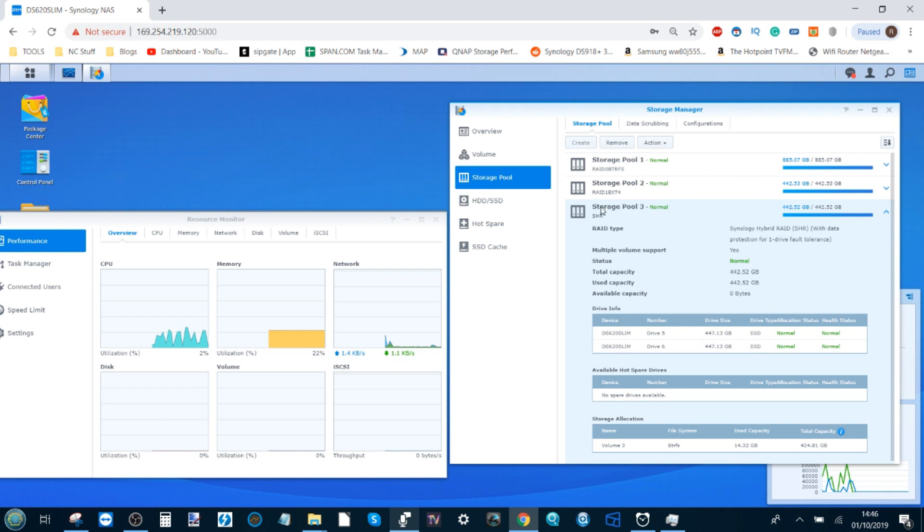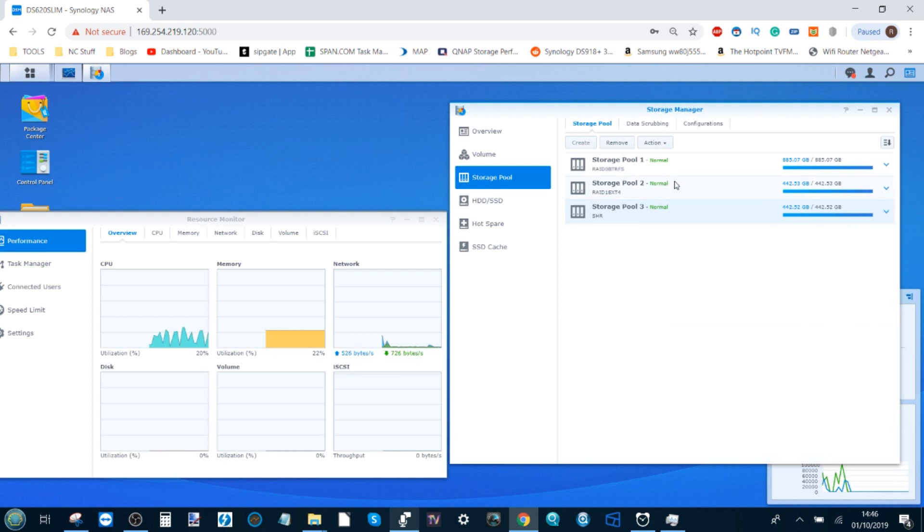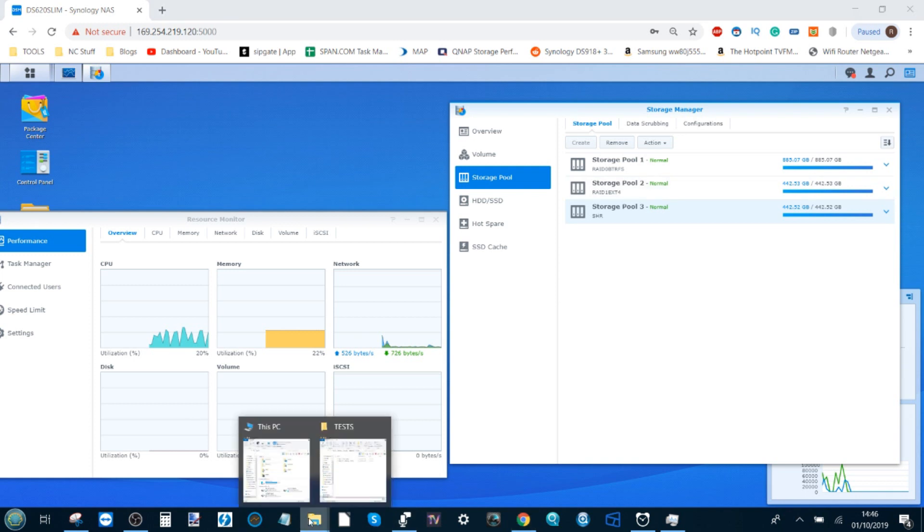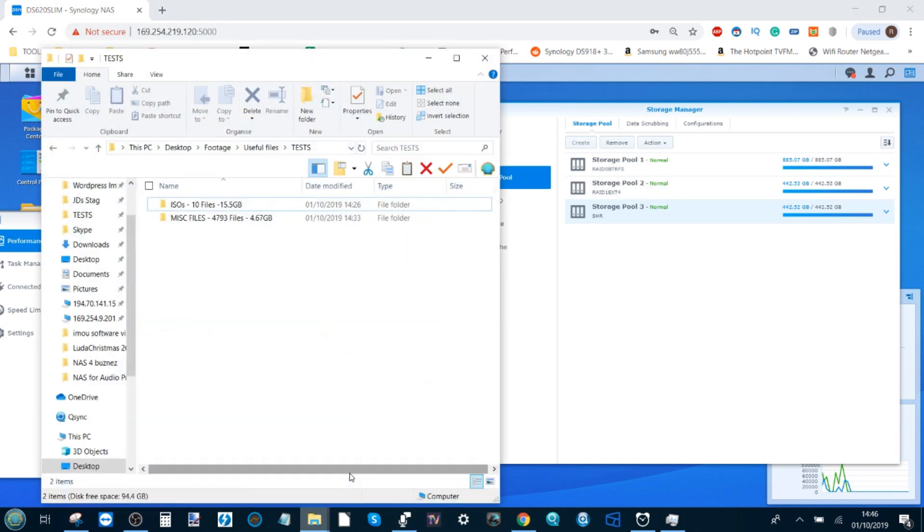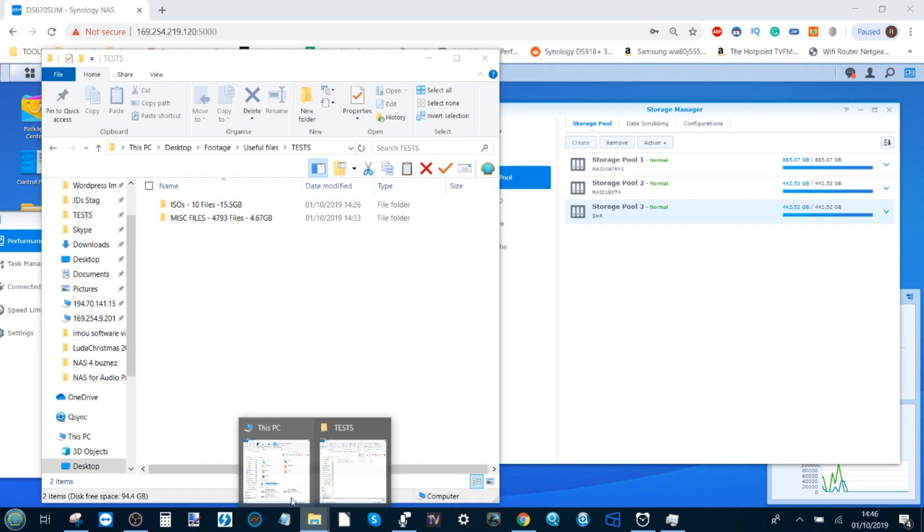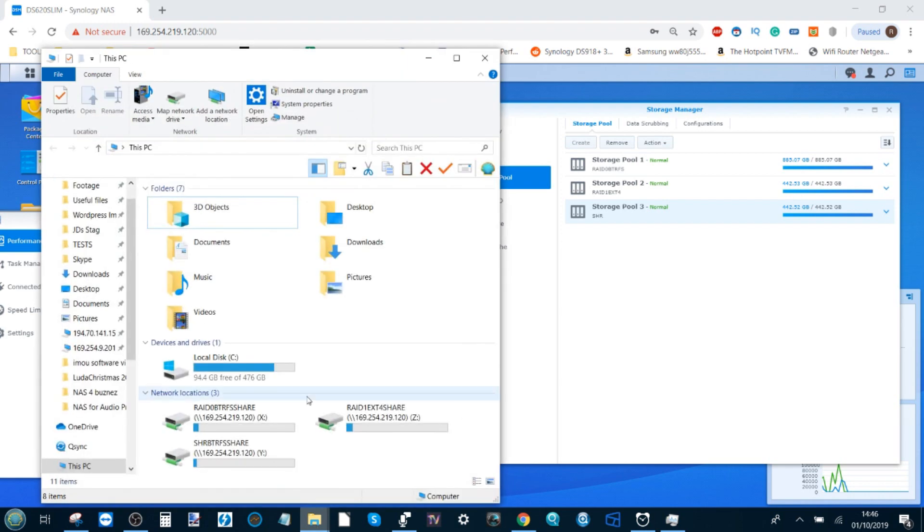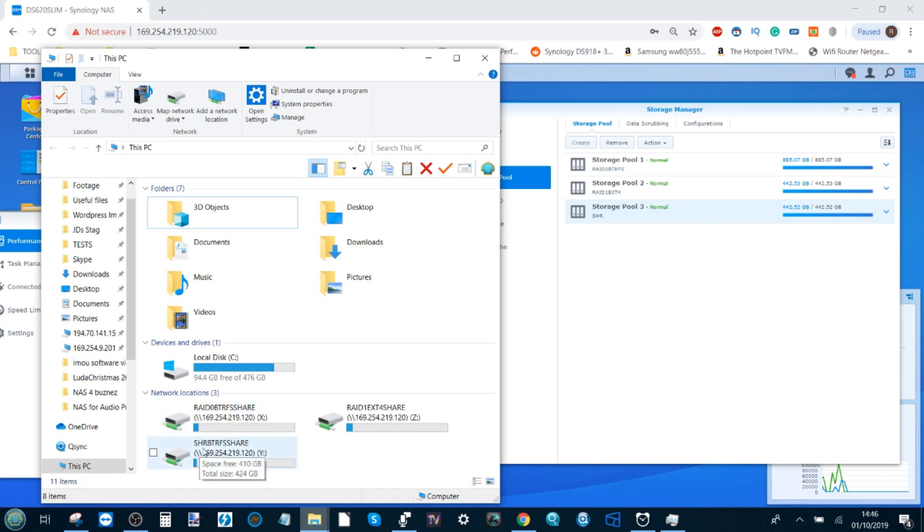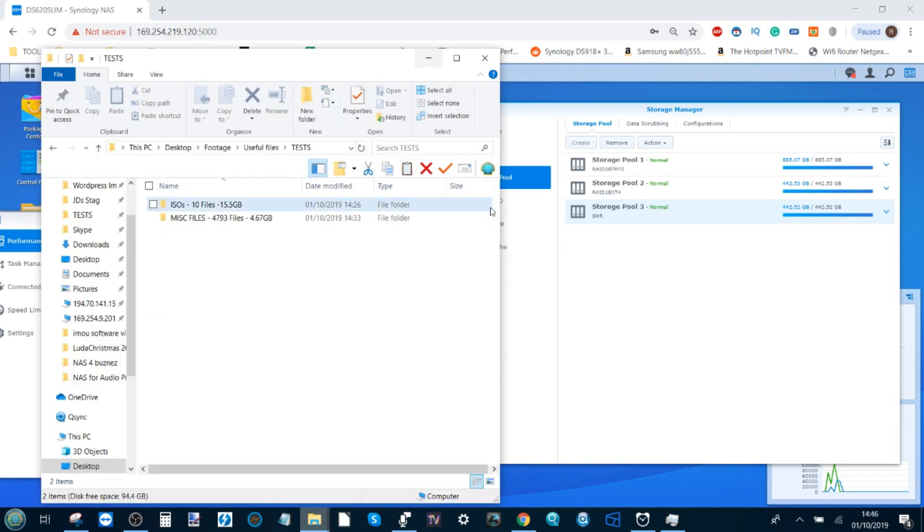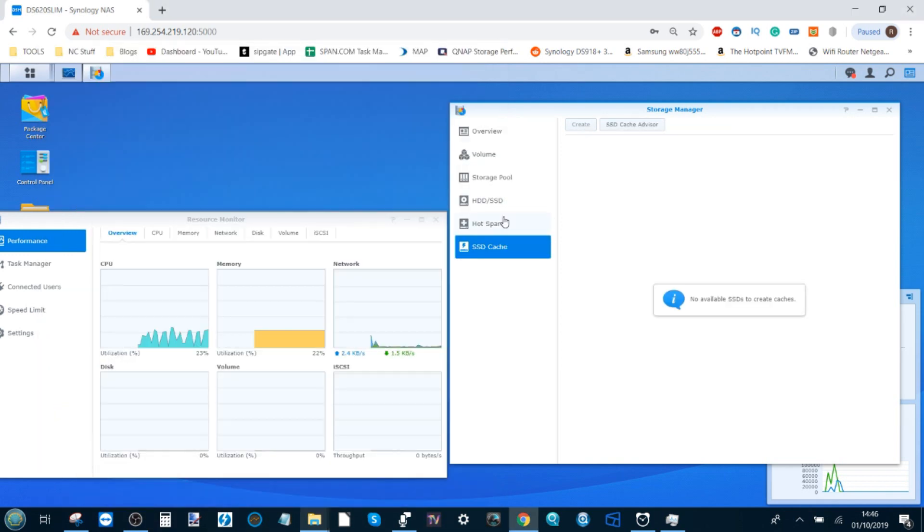We've got all three storage pools in front of us and we're going to be doing tests using these test files and mapped network drives. There's the RAID 0 BTRFS, the SHR BTRFS, and the RAID 1 EXT4.